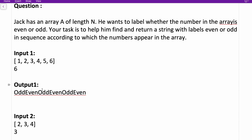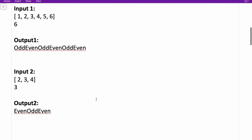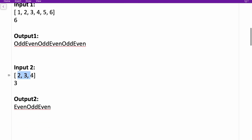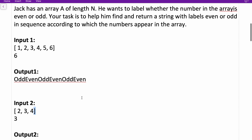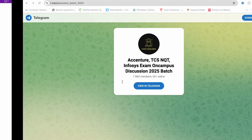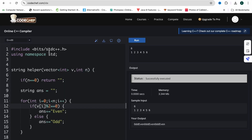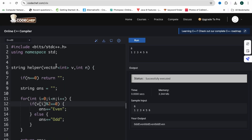So for array 1 2 3 4 5 6: 1 is odd, 2 is even, 3 is odd, 4 is even, 5 is odd, 6 is even — giving 'odd even odd even odd even'. Another example: input size 3, array 2 3 4 — first element is even, second is odd, third is even — so 'even odd even'. That simple.